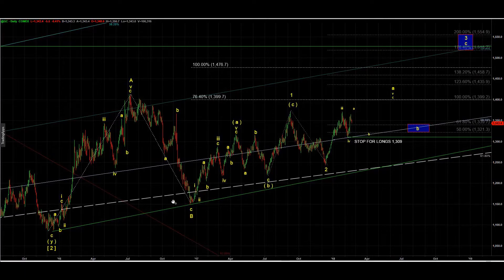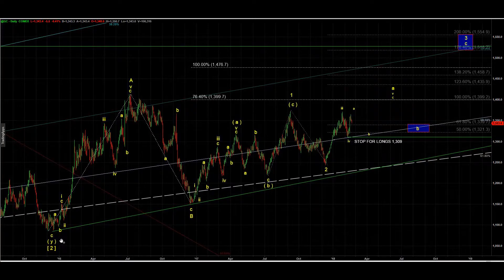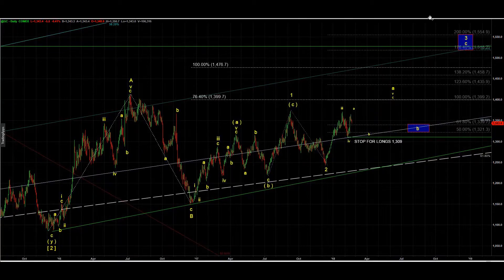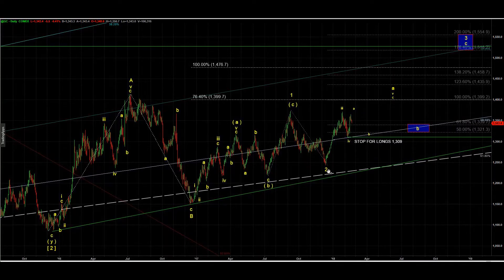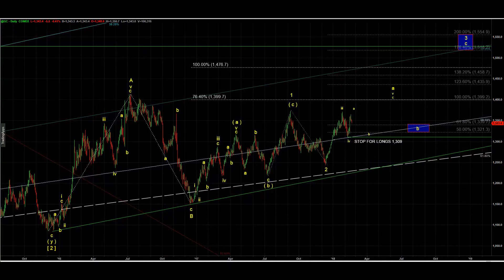Coming back to that — since December 2016 we have been working on wave C, which would complete A-B-C, and that would be only wave one of A of three. We've got A-B-C that was wave one, then corrective A-B-C that was wave two down into January — not even December — 2017. Let's zoom in further.